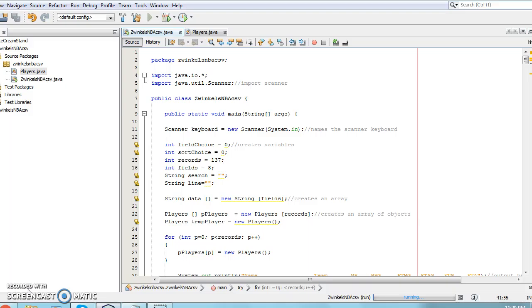I have selected a file containing the names of NBA basketball players, their team, number of games played, and information about their number of free throws.